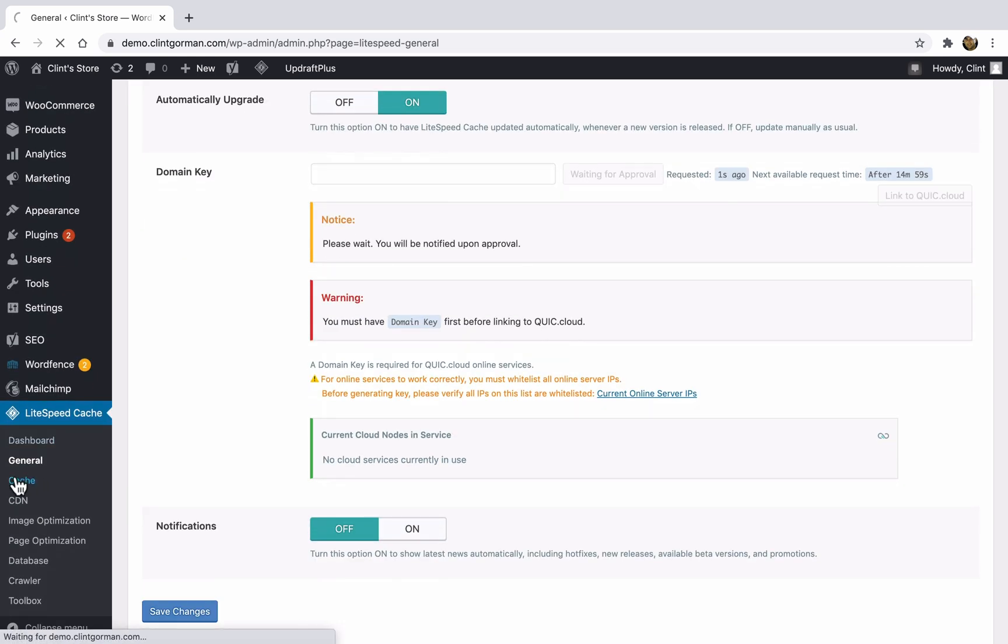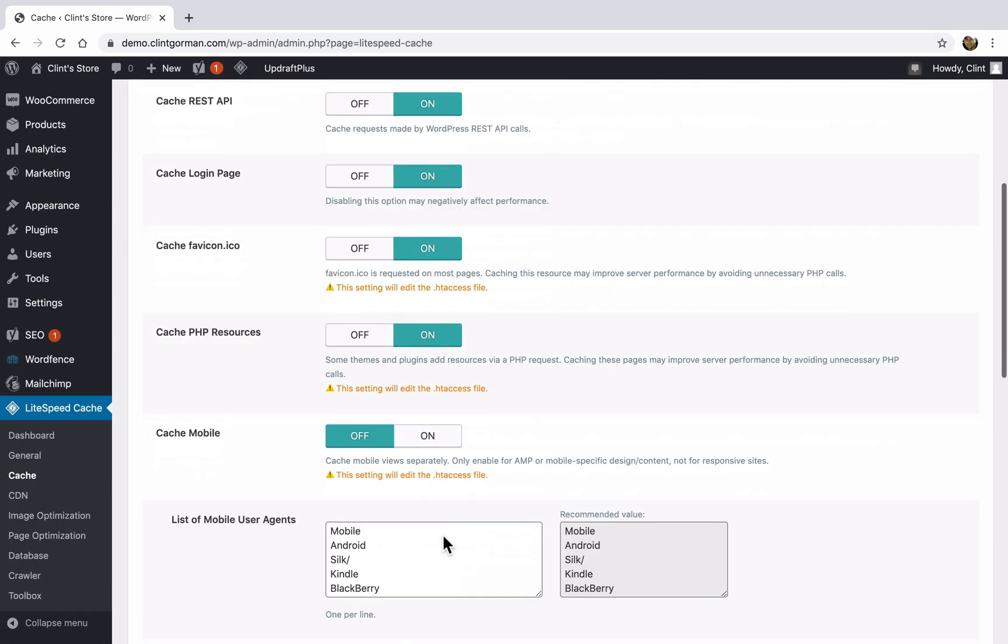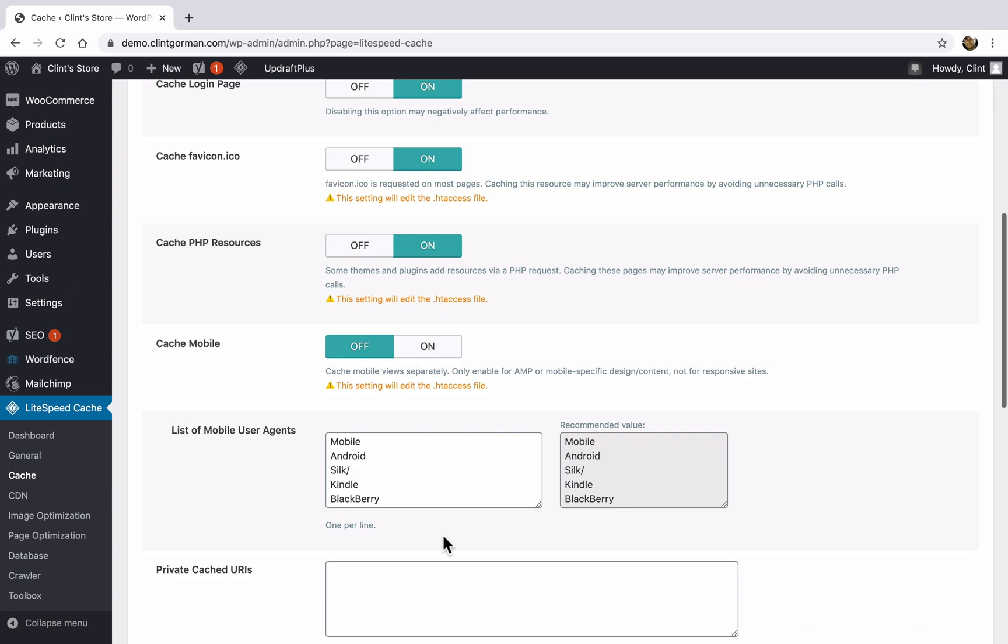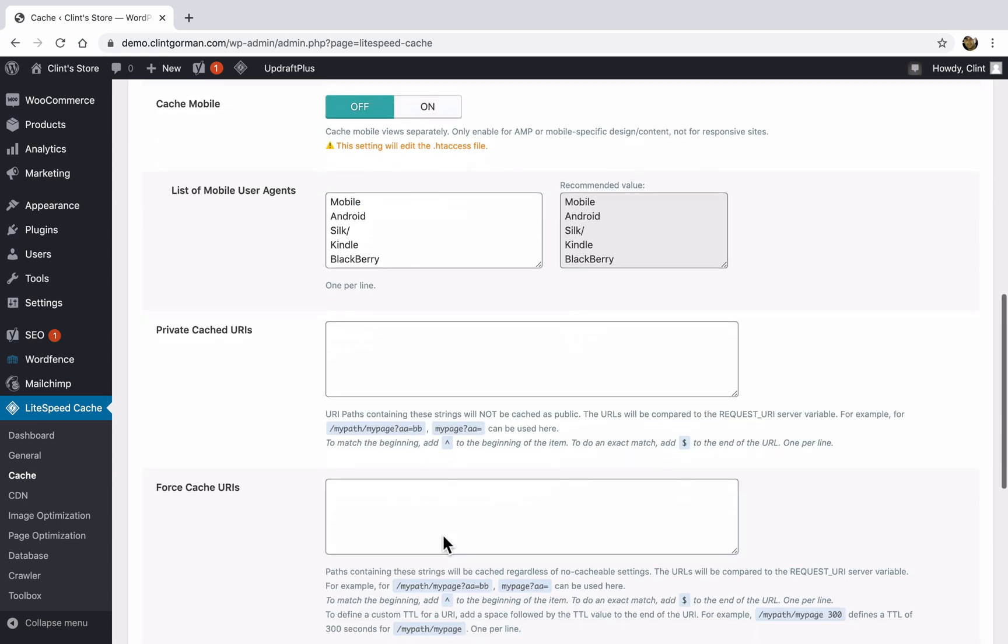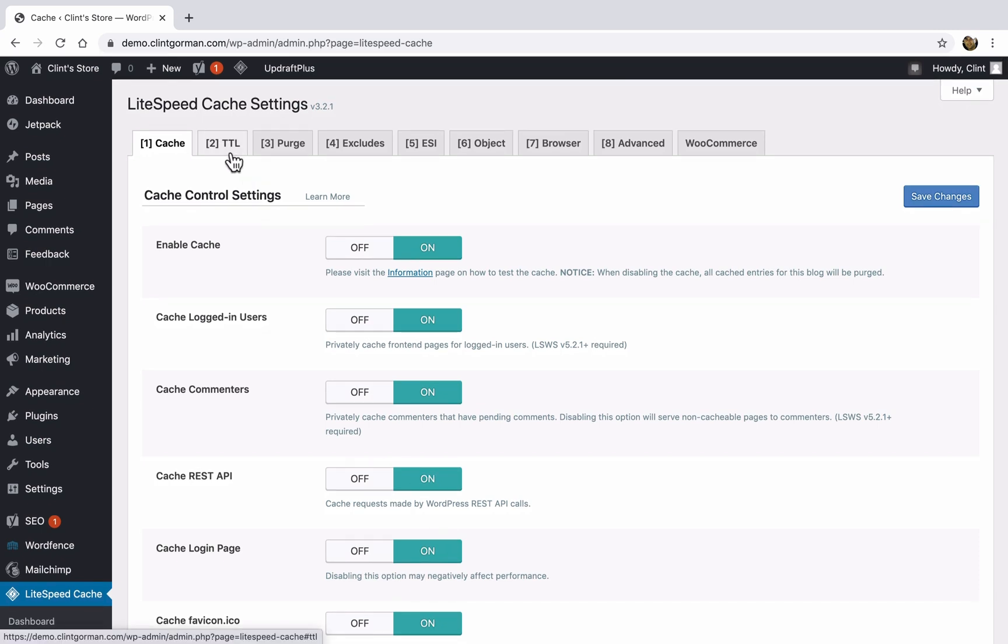Over here in the sidebar under LiteSpeed cache, I'll click on cache. And like I said, there are a ton of settings here. All of these default settings should work pretty well for your site. So if you're not experiencing any sort of caching issues or performance issues, then you can leave everything as default. Up here at the top, we have a few more settings that you can configure. We're going to skip these because we don't necessarily need to go into those.